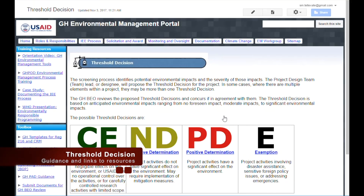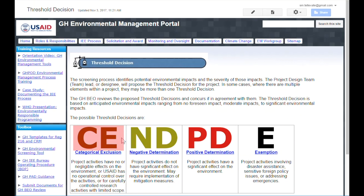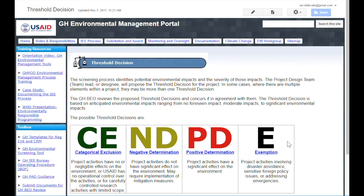The Threshold Decision page contains guidance and links to further information on each of the four threshold decisions: Categorical Exclusion, Negative Determination, Positive Determination, and Exemption. Please note that GH does not grant deferrals for projects during the IEE process. The required documentation for each of these threshold decisions is discussed on the documentation page.